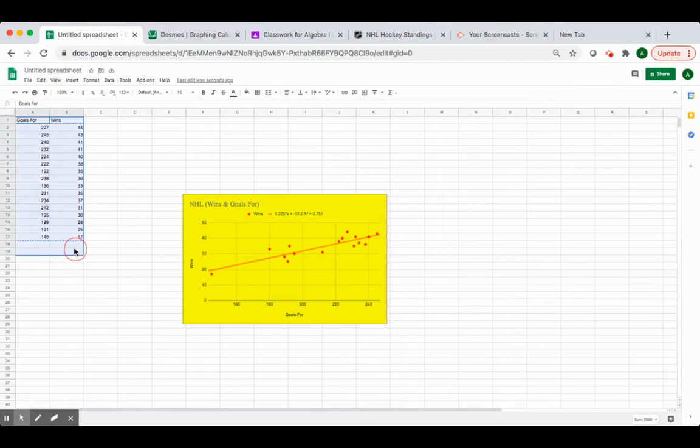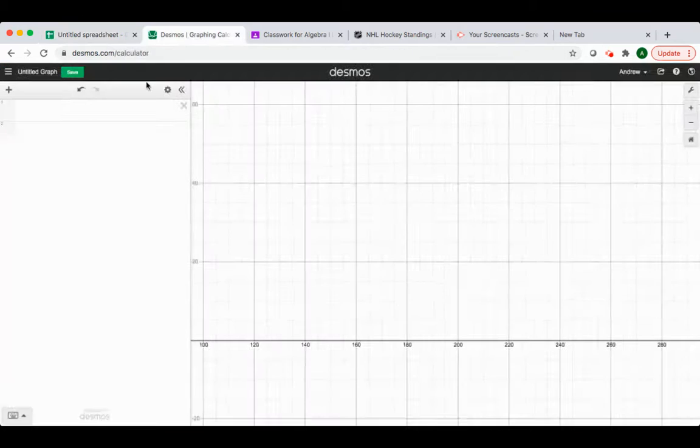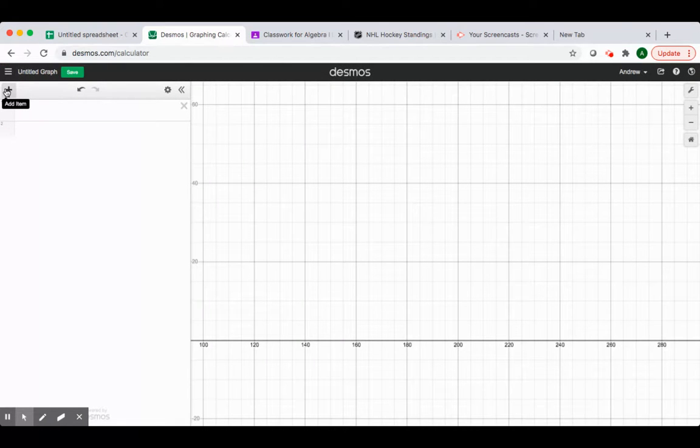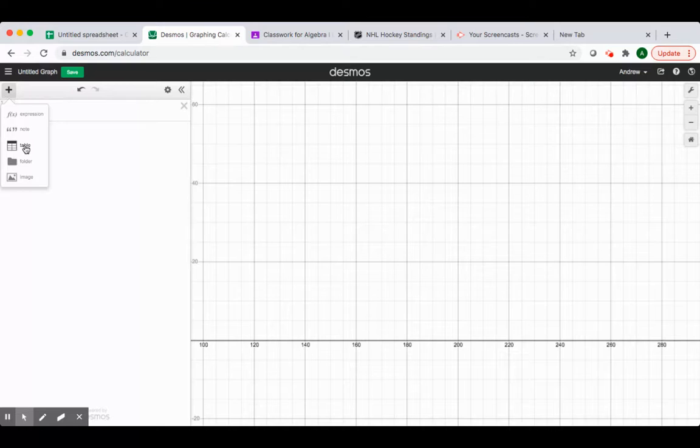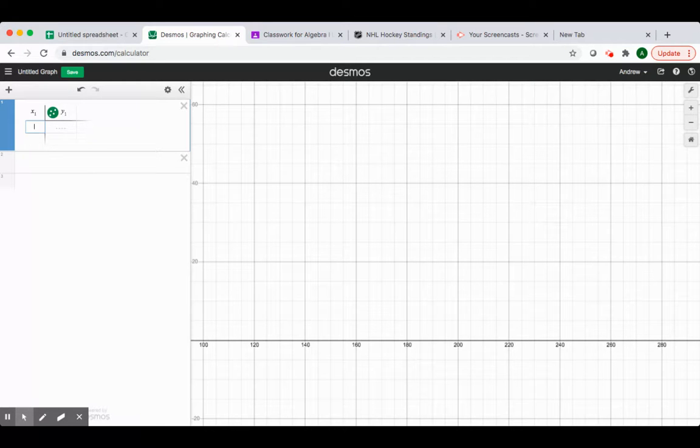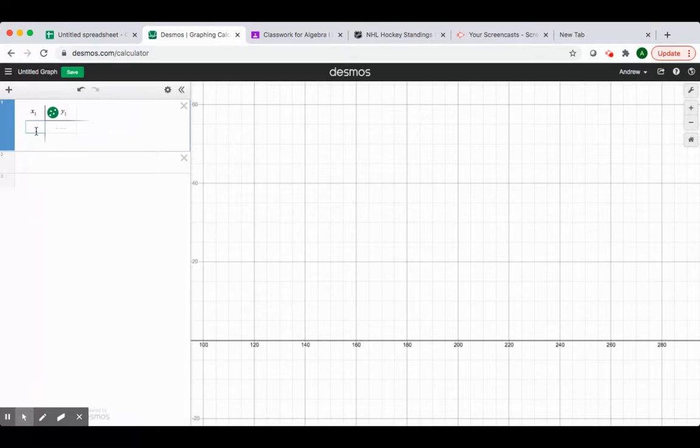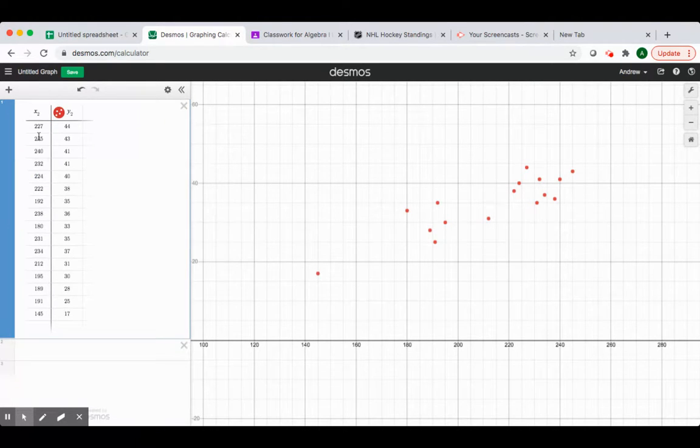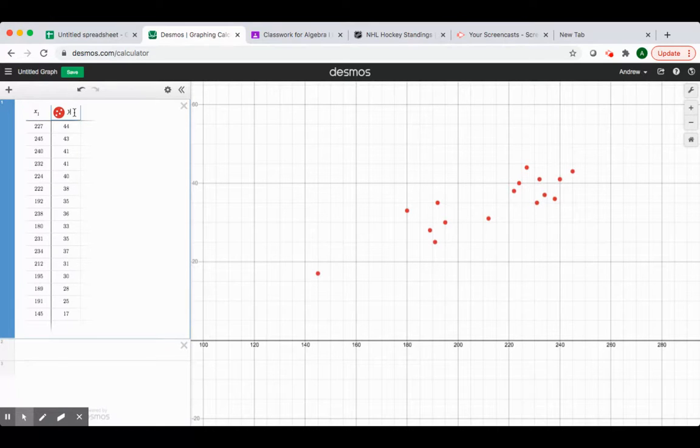So we want to enter our data into Desmos. So we need to go to Desmos.com and to the graphing calculator, and then we need to add a table. I'm just going to copy my data from my spreadsheet, but you can enter the data in manually as well.